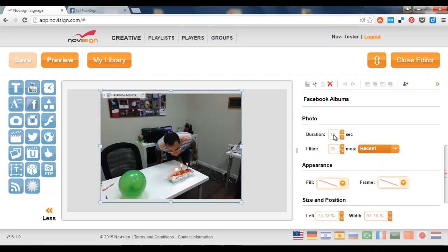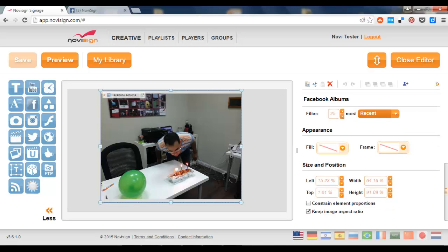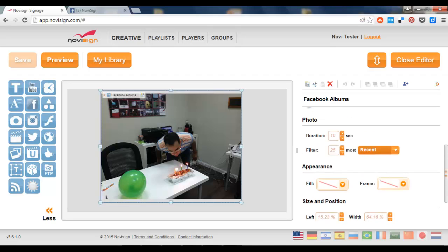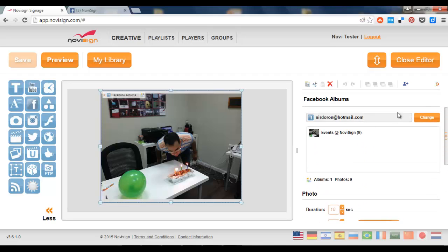And what else can I do here? I can change the duration of each photo. I can change the filter to show most recent, commented, and liked. And the usual properties which I always see here in the properties frame.